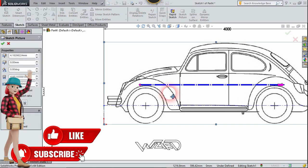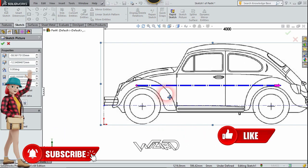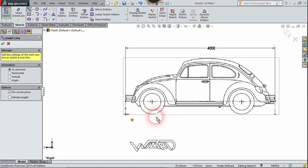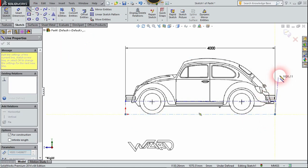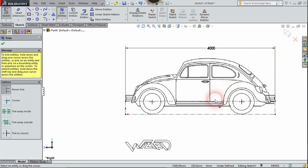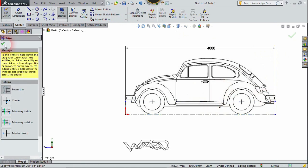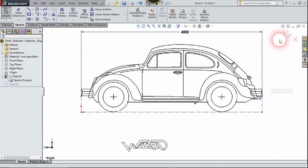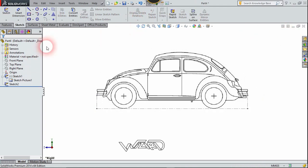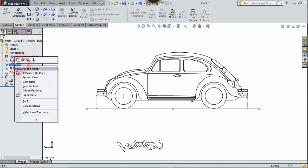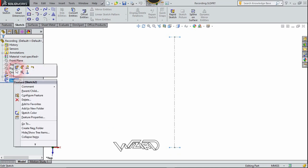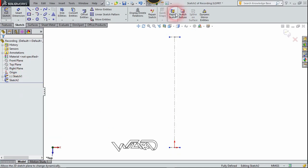We need to move this sketch to the left a little bit. Click on confirm. Now let's create a center line at the bottom. Now exit the sketch. Right-click on the top plane and choose sketch number two.